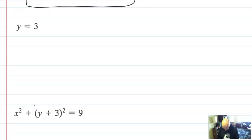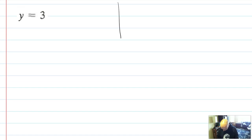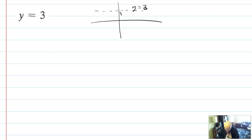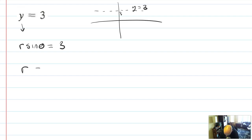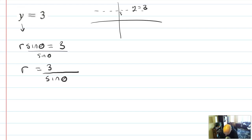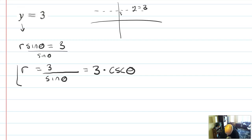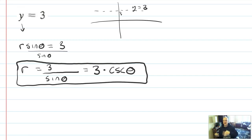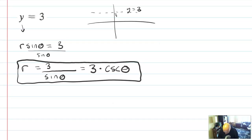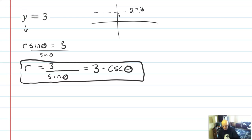Next one: y = 3. It's a horizontal line through y = 3. Using the conversion y = r·sinθ, we get r·sinθ = 3. Solve for r by dividing by sinθ: r = 3/sinθ. You could also write this as r = 3·cscθ — and that's where reciprocal trig functions come in. This is why we teach this after trig identities!